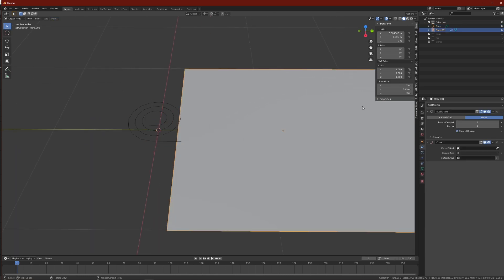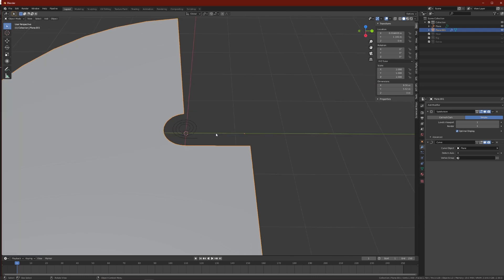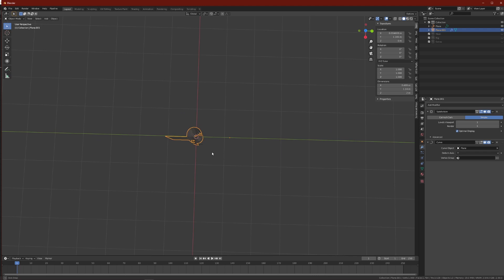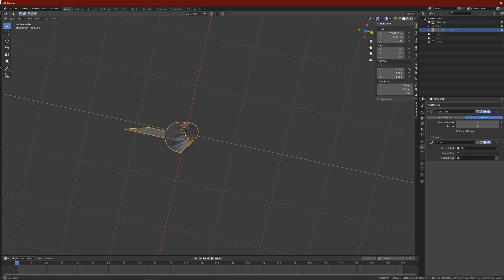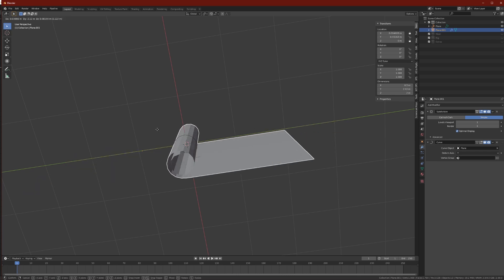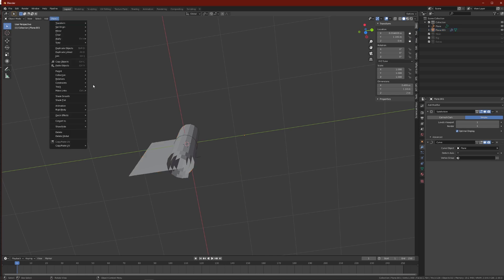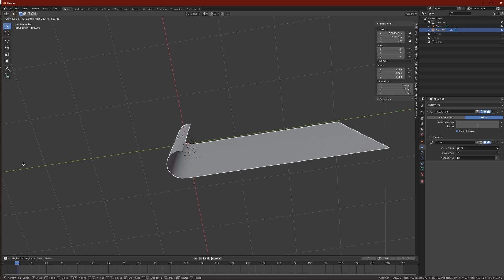Now go into object mode, press Object and Convert to Curve from Mesh. If we select the plane, we can see it has already changed. Change the deform axis to Y — and now our mesh deforms. With the plane selected, lock the X and Z location so the mesh can only move along Y. Go to Object and press Shade Smooth so it looks nicer.